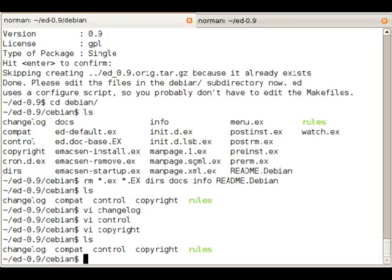Sometimes you will find that two or three files of 400 are on a different license but you need to point it out in the copyright file else the archive admins will be really angry.